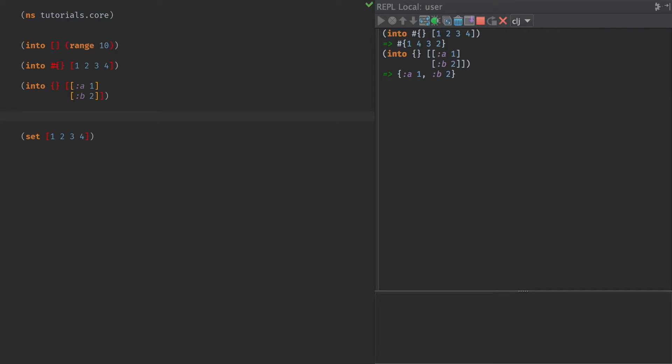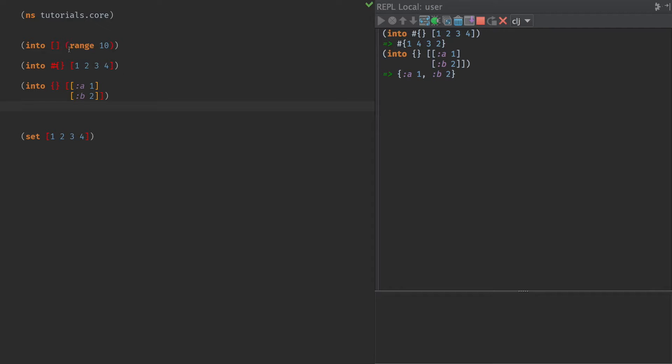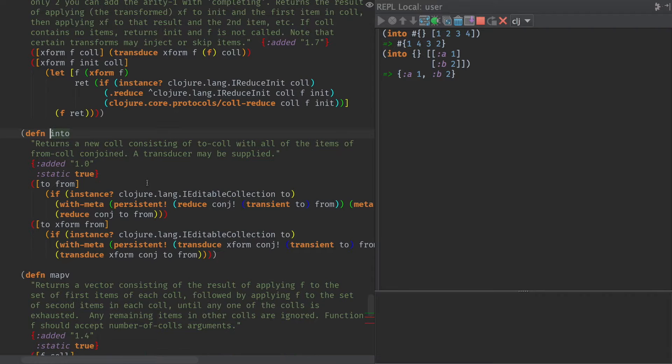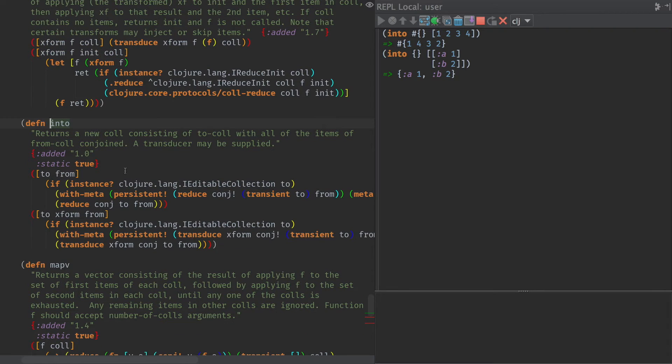And all of that is done in a very efficient manner. So it's actually a constant time operation to go to and from transients. So that's cool. Now, the other thing that's interesting here is that this is actually a reduce operation. Maybe we can look at the implementation of into.